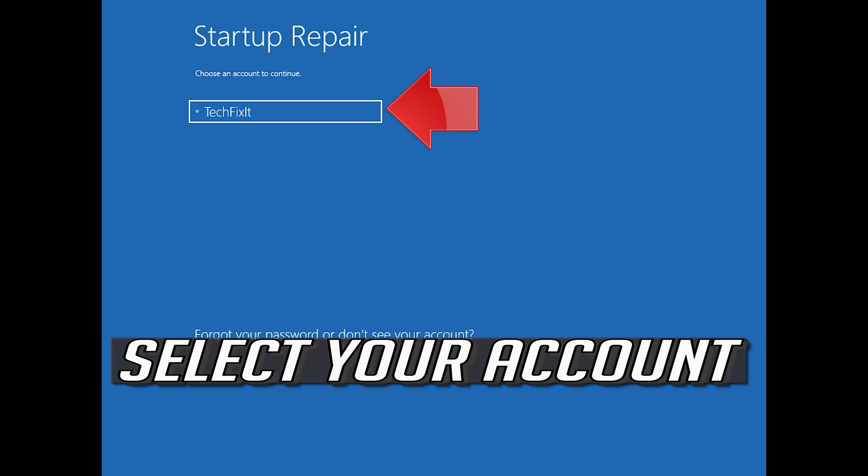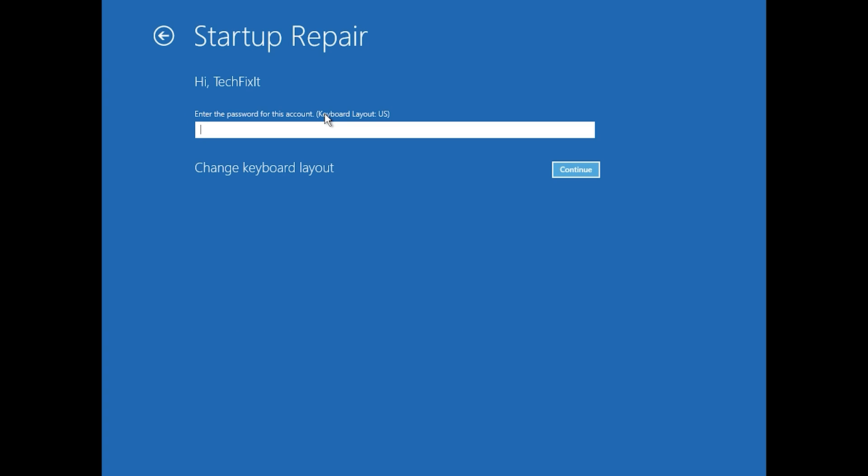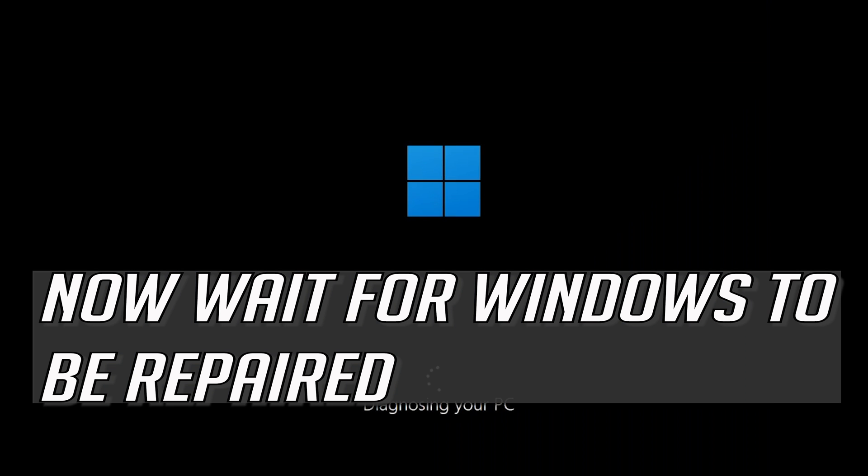Select your account. Type in your password. If you don't have one, just press Continue. Now wait for Windows 10 to be repaired.